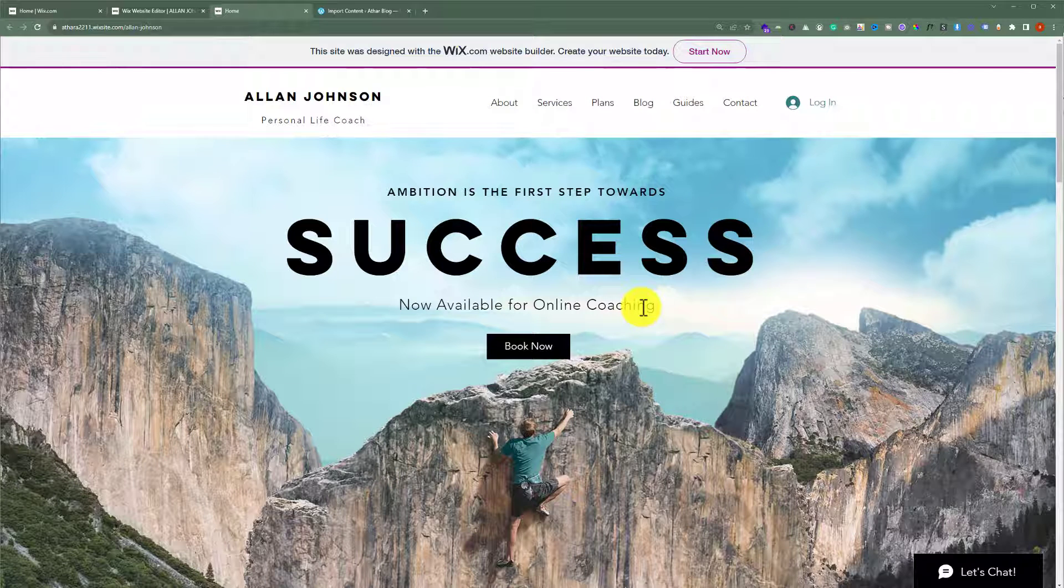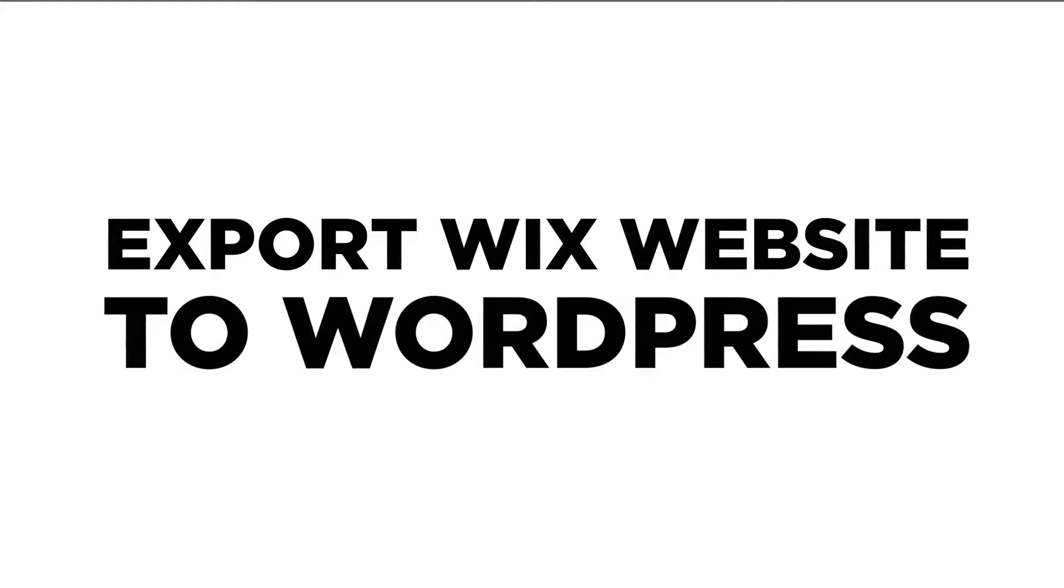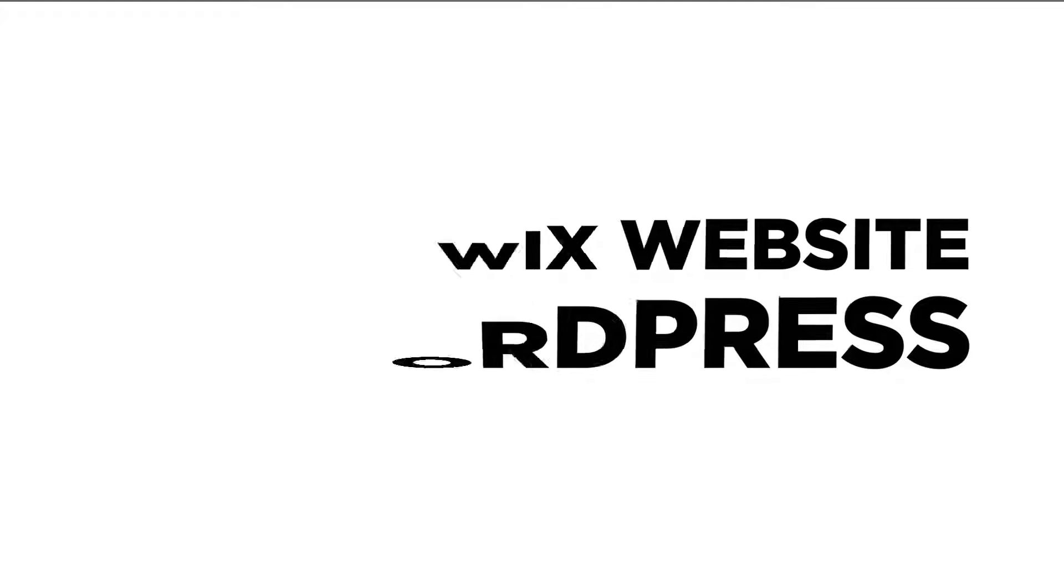In this video, I am going to show you how to export your Wix website to WordPress. So let's see how we can do it.